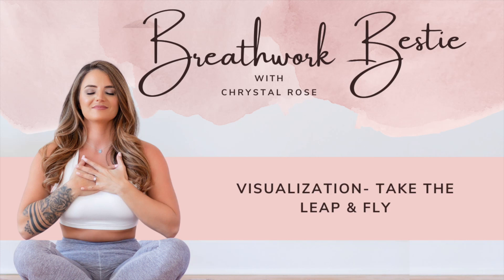Hello and welcome to Breathwork Bestie, the podcast that makes breathwork accessible. My name is Crystal Rose. I'm a transformation coach and breathwork facilitator, and I am your host on this beautiful journey through breathwork.